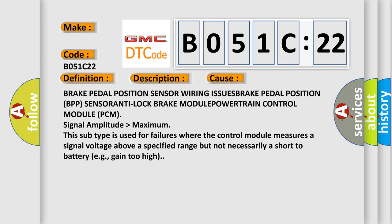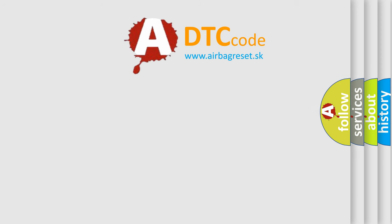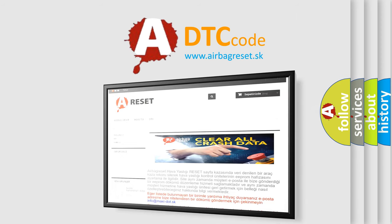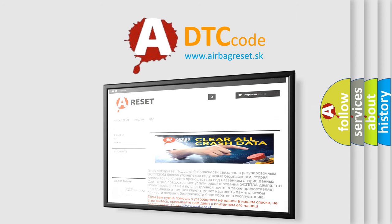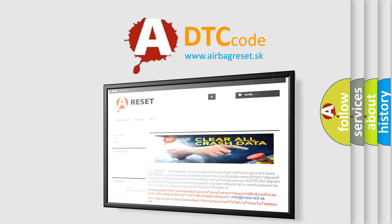Signal amplitude higher than maximum. This subtype is used for failures where the control module measures a signal voltage above a specified range but not necessarily a short-to-battery, for example, gain too high. The airbag reset website aims to provide information in 52 languages. Thank you for your attention and stay tuned for the next video.